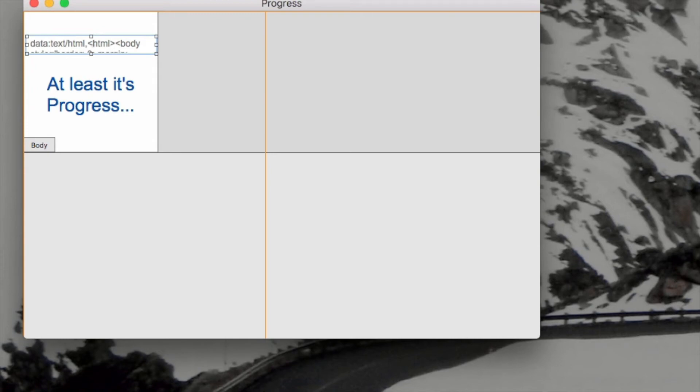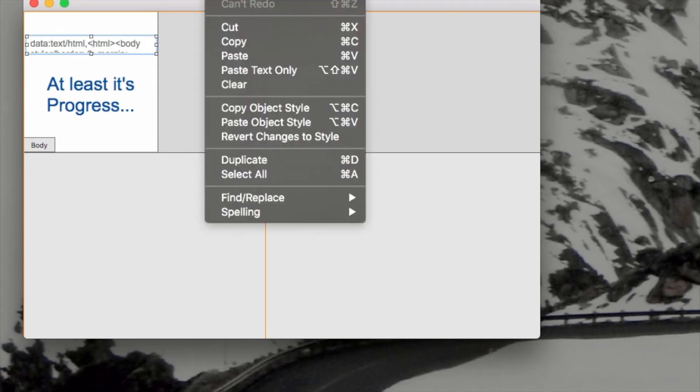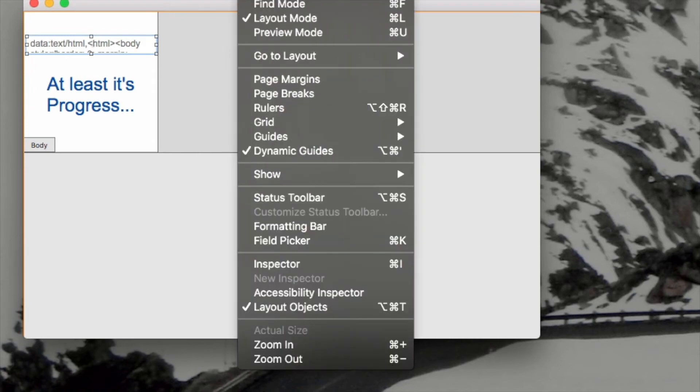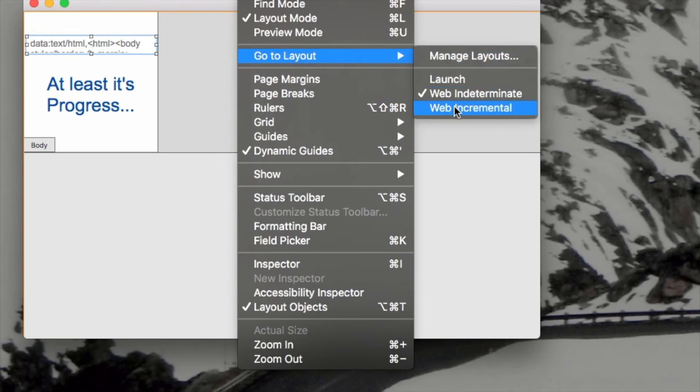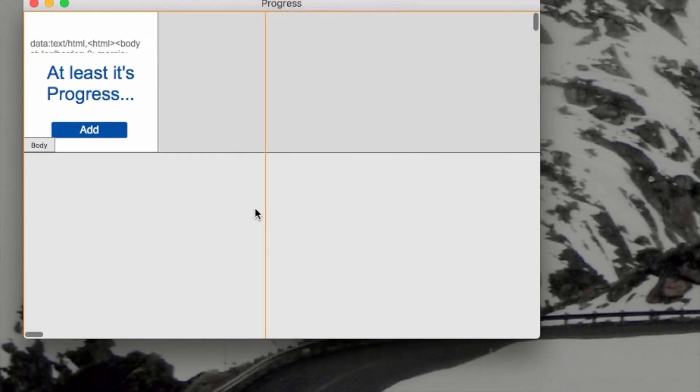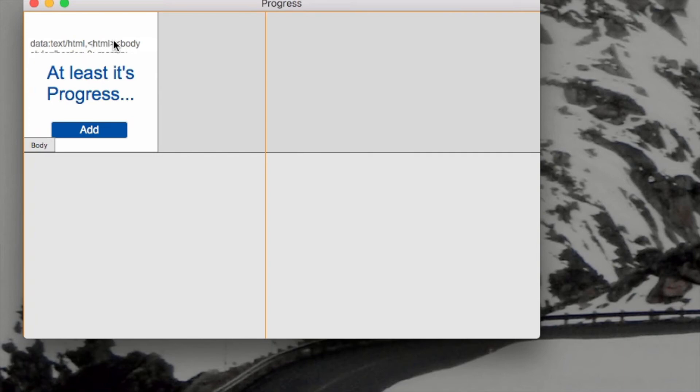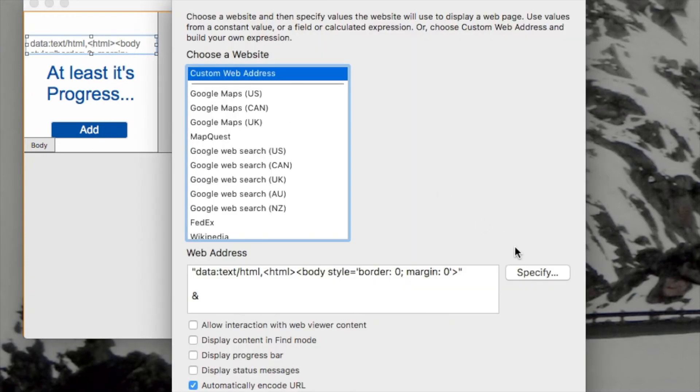The next layout that I want to show you is the incremental, which involves a little more, a few more things. So, again, we have the two elements here, the text and the web viewer. We also have a button down here, and I'll show you that after we take a look at what's in the web viewer.